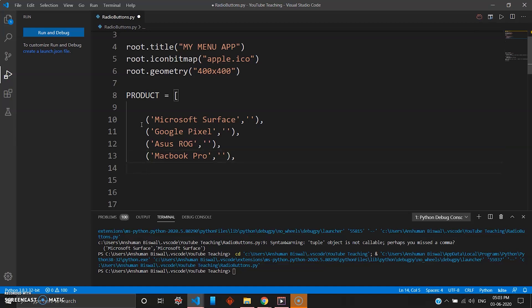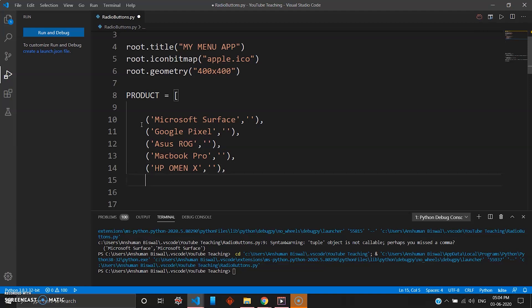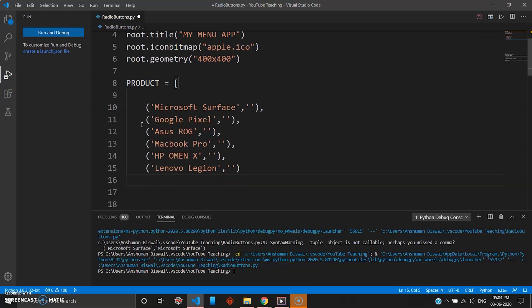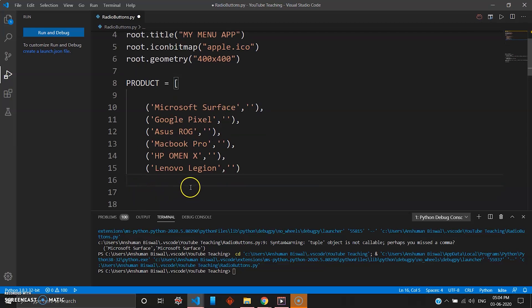Then the last product you can add is, just add two more products, add HP Ominx and then give the value here, leave comma. Your last product we can add is Lenovo Legion, and then give a comma, separate it. Here you don't have to add comma because you're closing it, just bring your call back right now. Make sure your square brackets are closed.